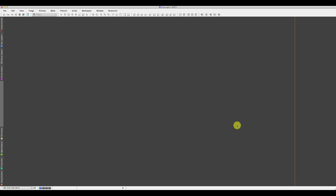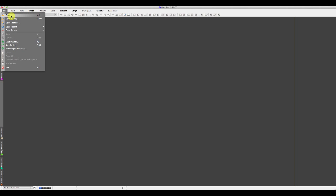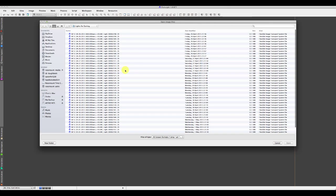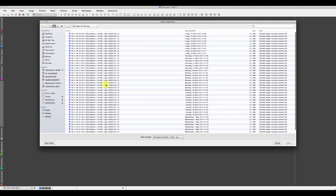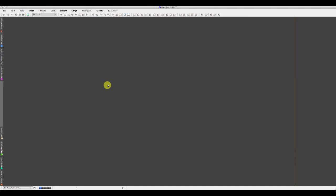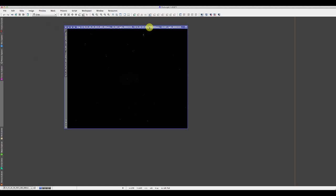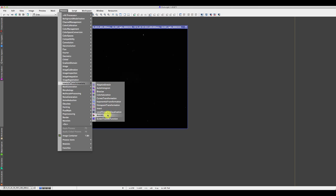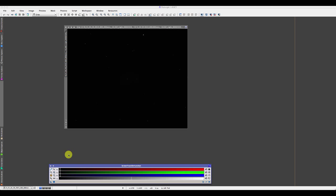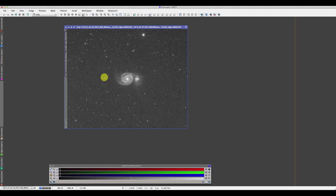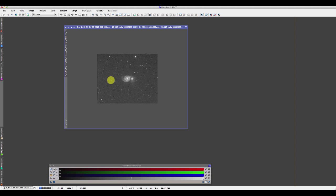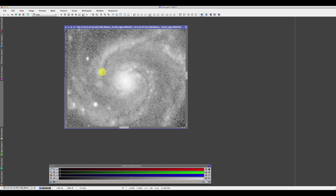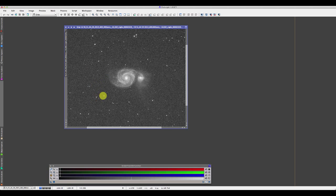Hi. I'm going to run through processing of a few images that I've got of M51. These images were taken under less than perfect conditions over a period of about five days. I've done nothing with the images other than copy them into a folder called Lights for Sorting. I know that within these images there are some not suitable for the stack. That's a typical sub, probably one of the better ones. You can see it's a one shot colour camera. These images are not debayered. We have hot pixels and quite a lot of noise.